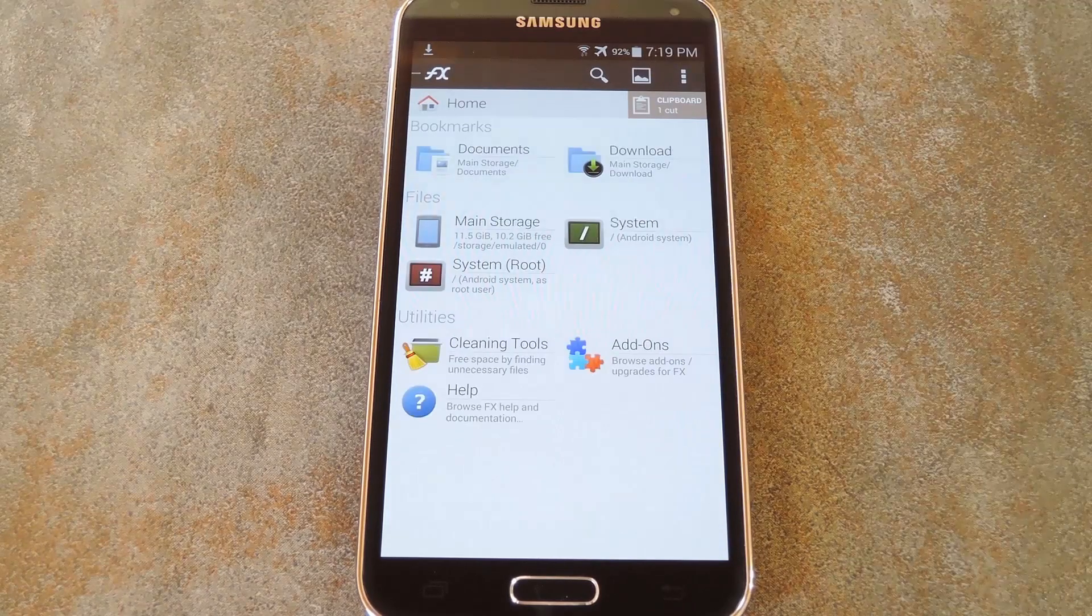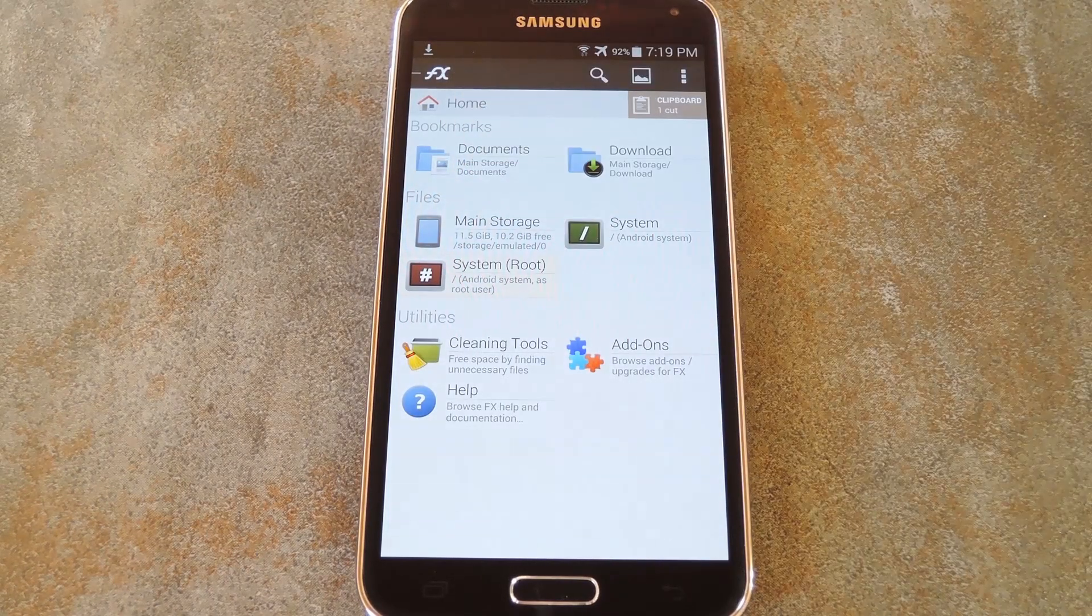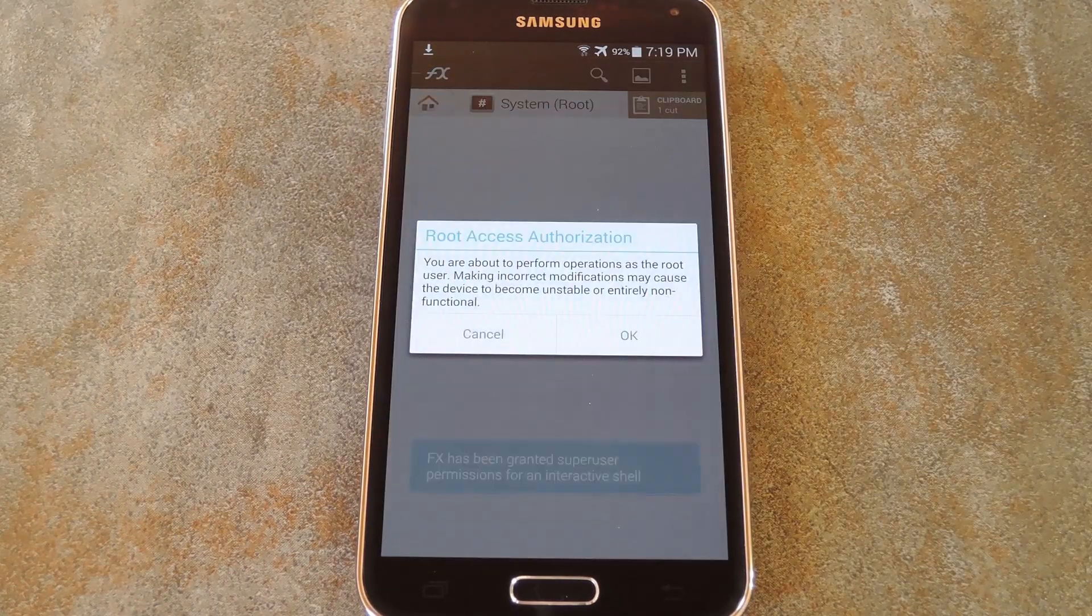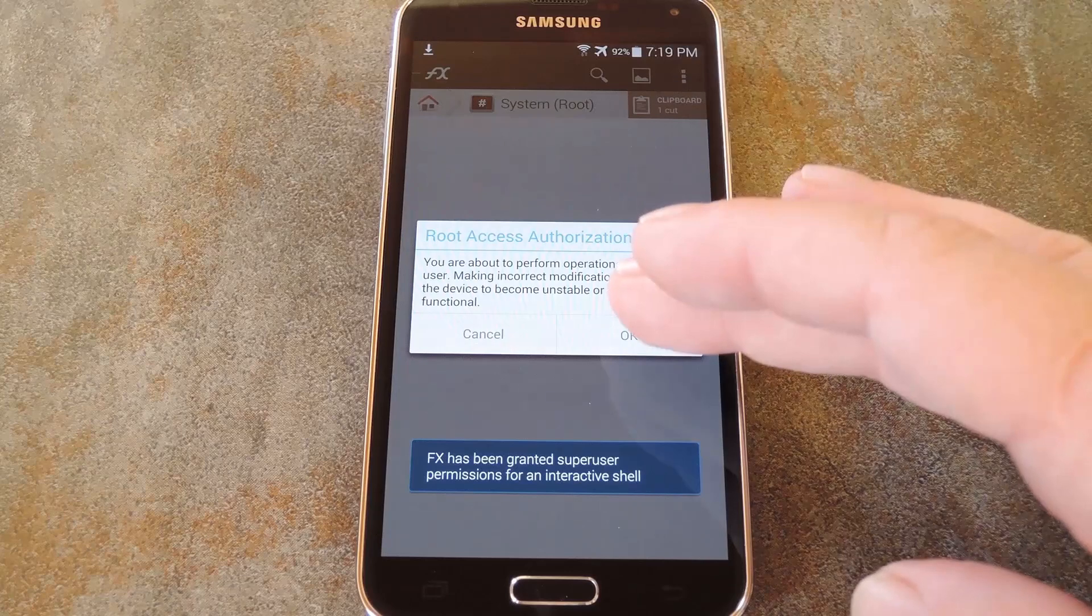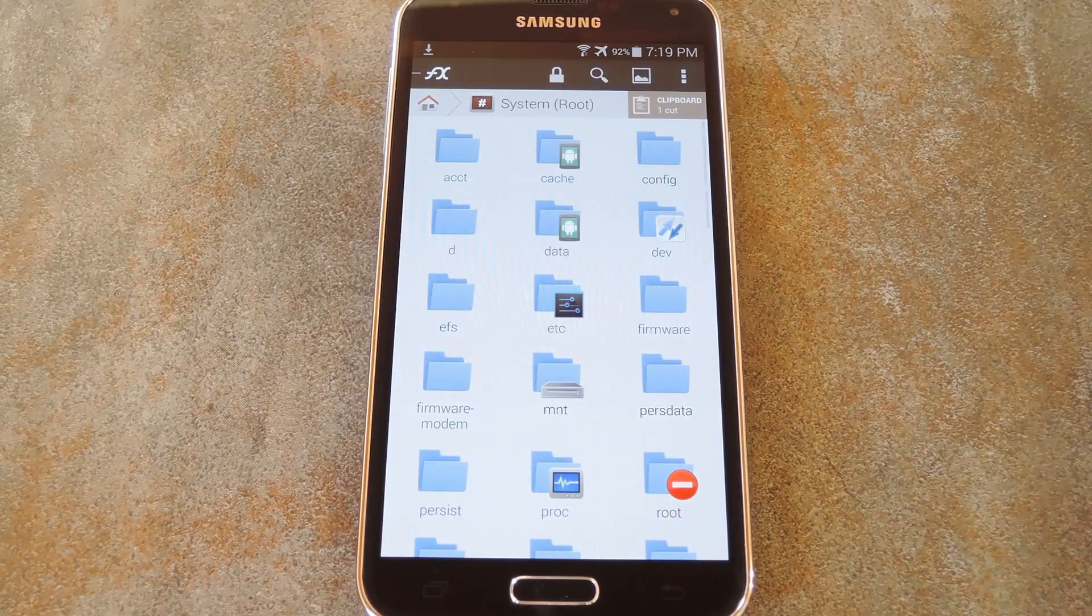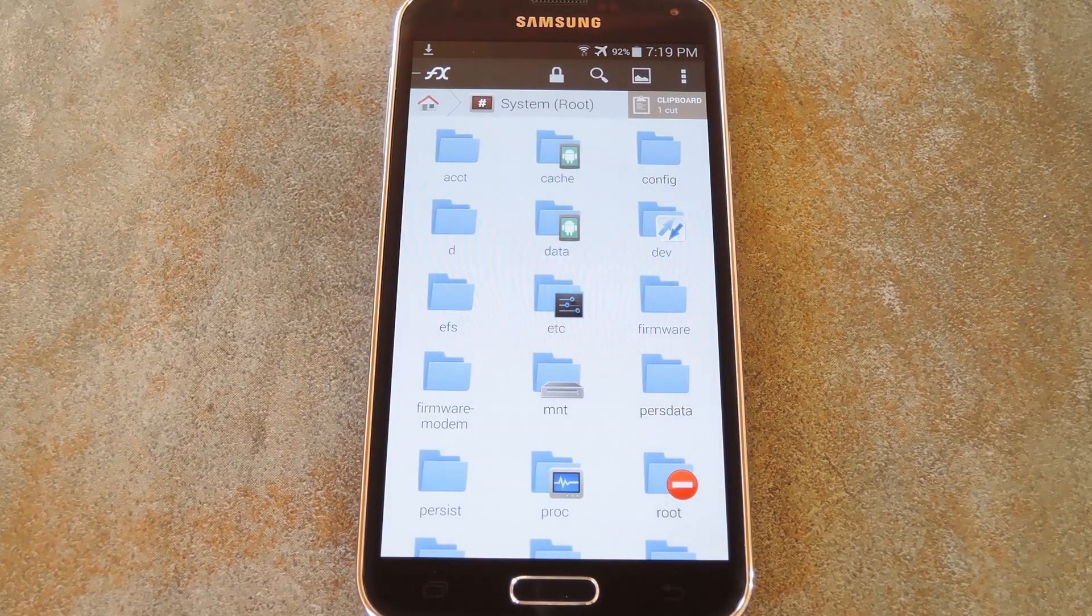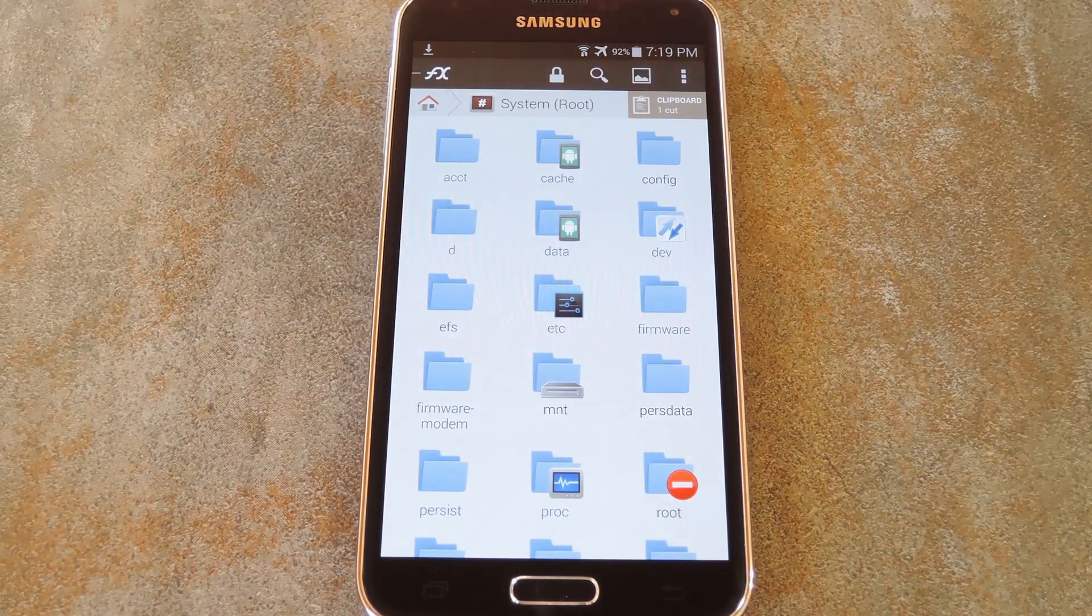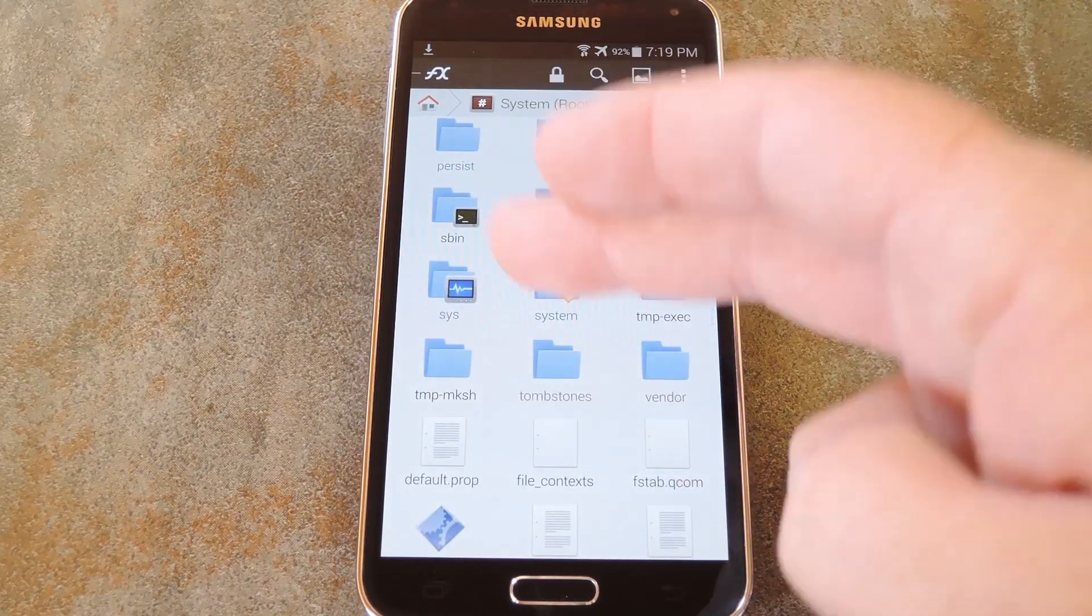Next, head back to the home screen of FX and tap the system root folder. You'll need to give it root access at this point if you haven't done so already. And beyond that, just be sure to tick I understand and press OK on the message you'll see.